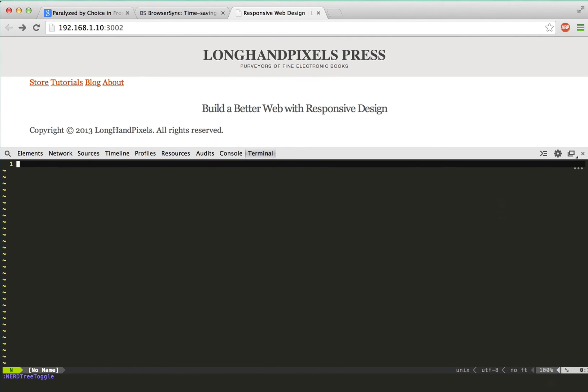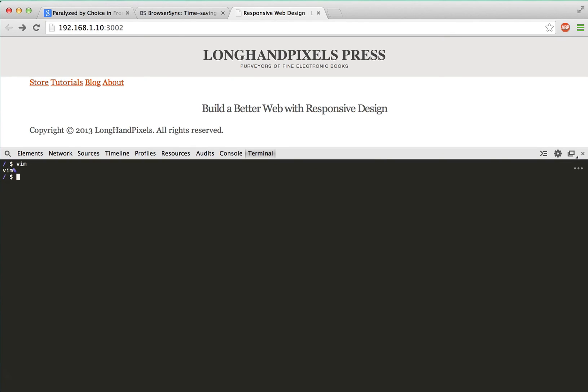And of course, you can use Emacs or Nano or any other terminal editor you like. And this is also a terminal, so I can run Git and other source code controls all without leaving the browser.